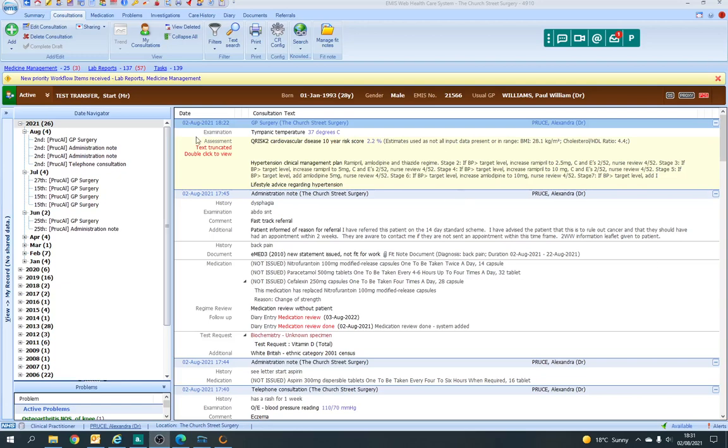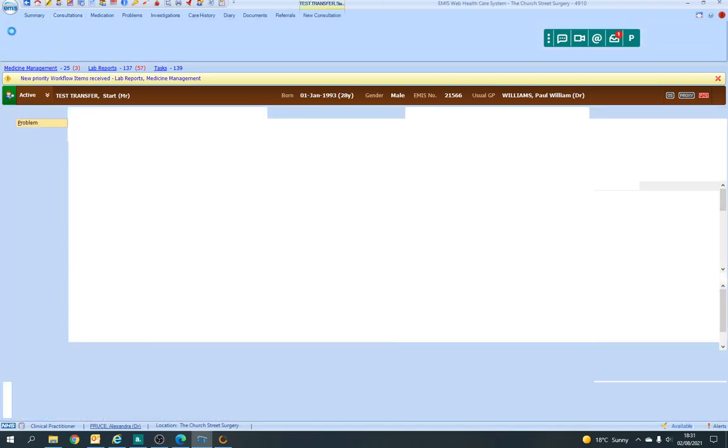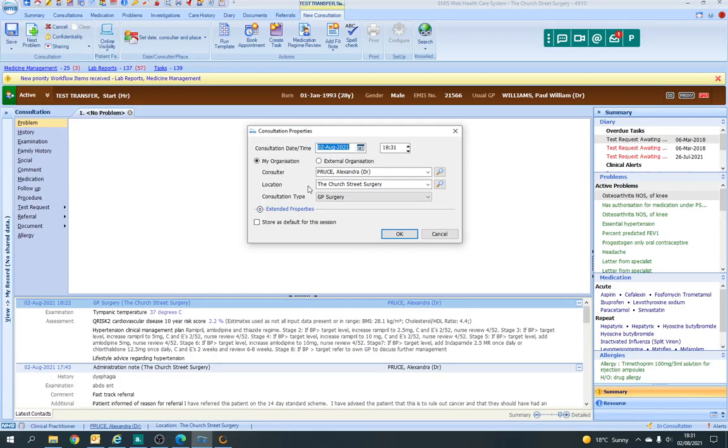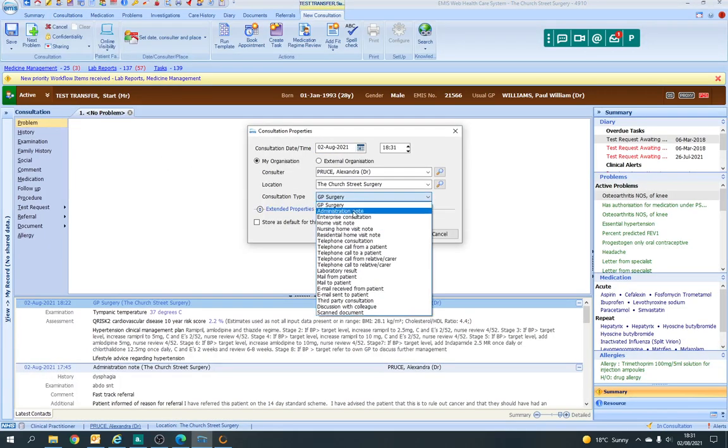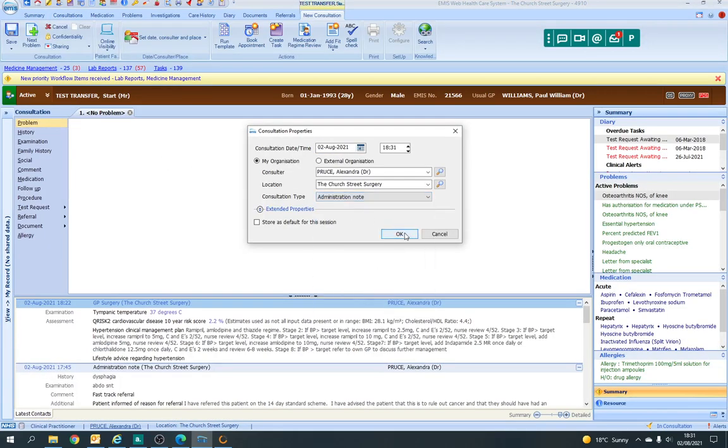I'm just going to show you how to do a PSD, a patient specific directive. So we're going to open up a consultation as an admin note.